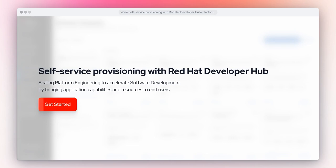Explore self-service provisioning with Red Hat Developer Hub. Learn how to scale platform engineers to accelerate software development by bringing application capabilities and resources to end users.